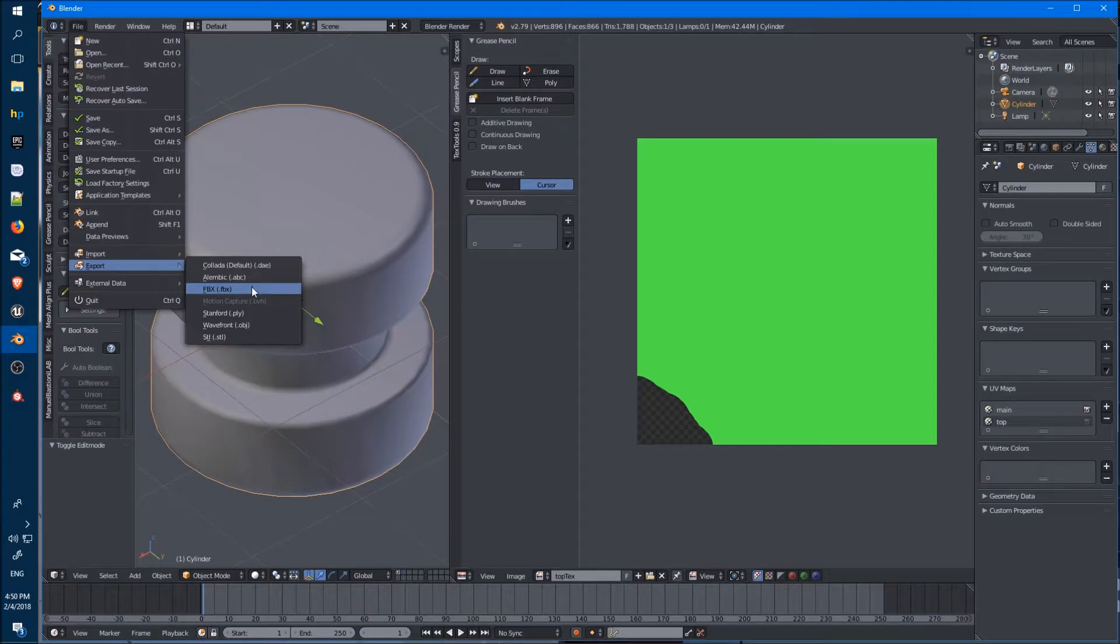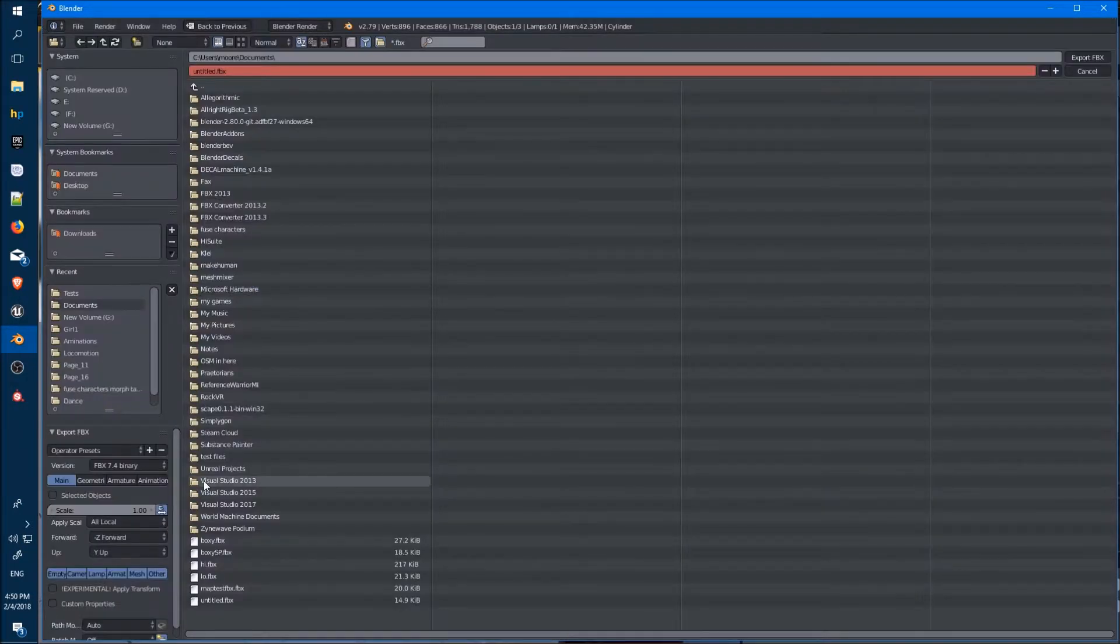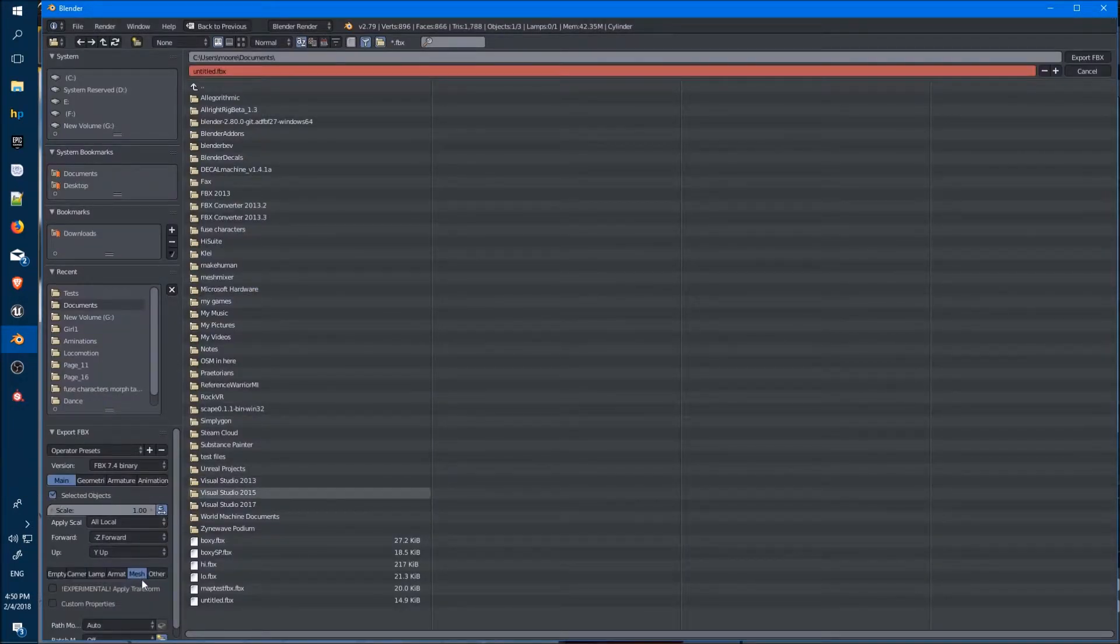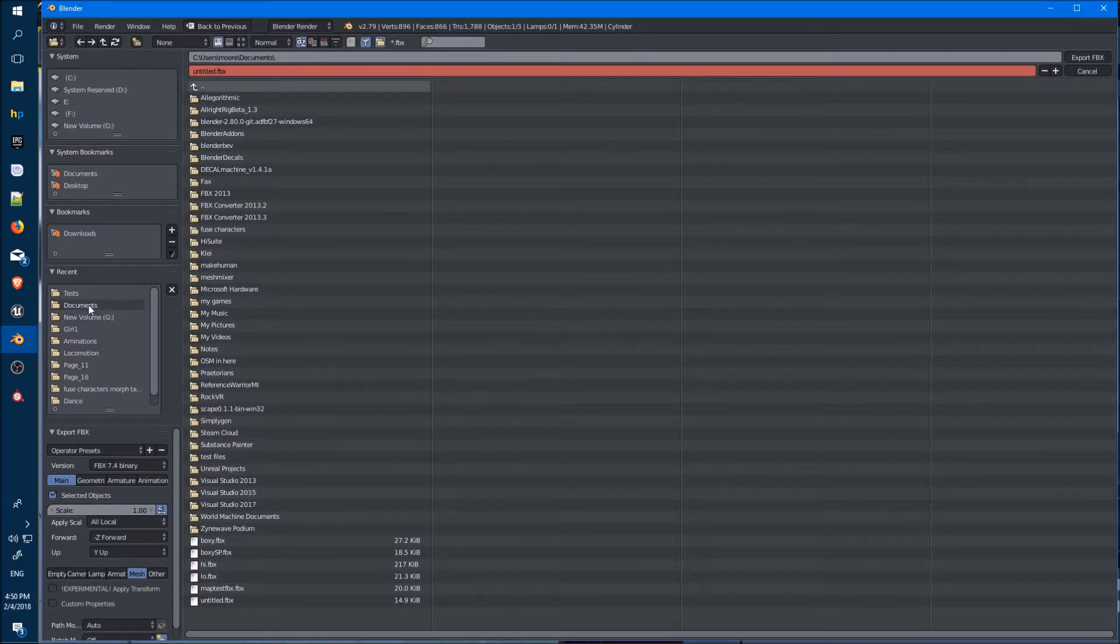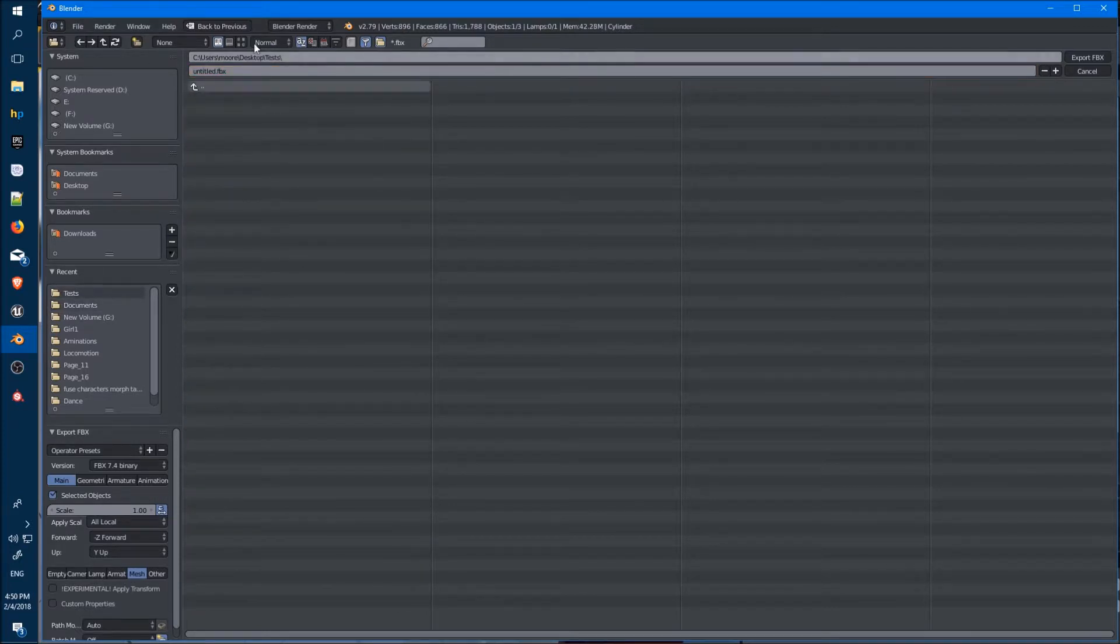Export our FBX, selected object, mesh, okay that should do it. And we'll put it in the same folder, make it all nice and convenient.